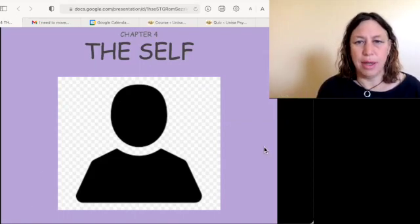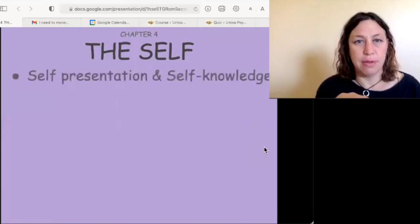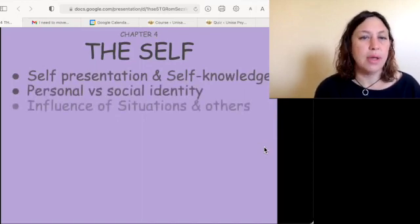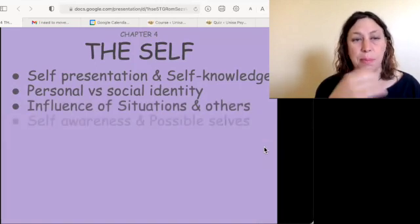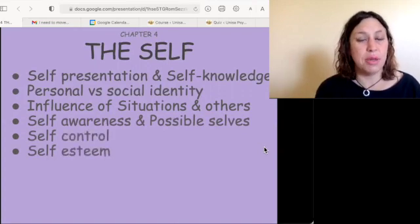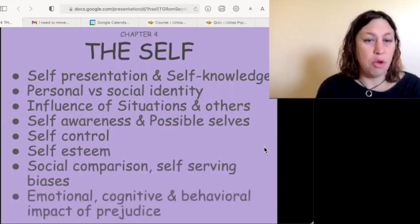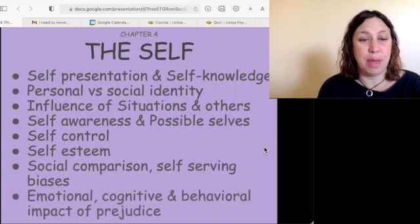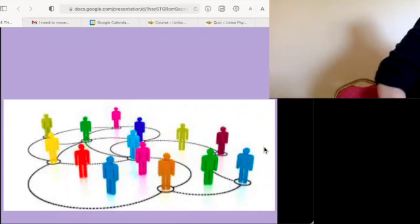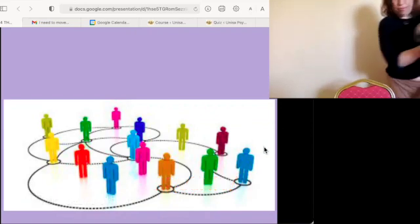Let's look at the self. We are going to be looking at self-presentation and self-knowledge, personal versus social identity, influence of situations and other people, self-awareness and possible selves, self-control, self-esteem, social comparison, self-serving biases, and emotional, cognitive and behavioral impact of prejudice.